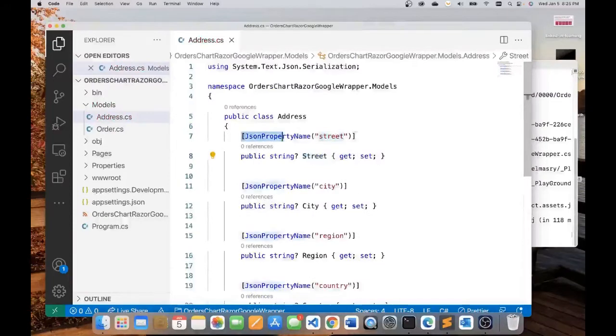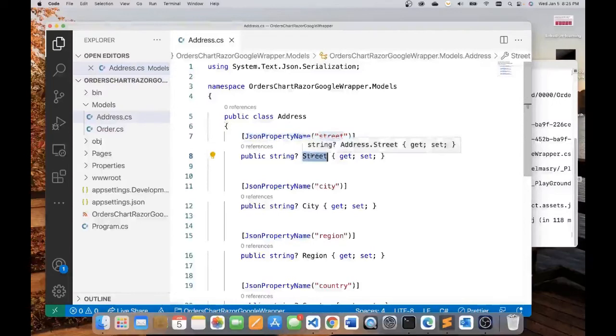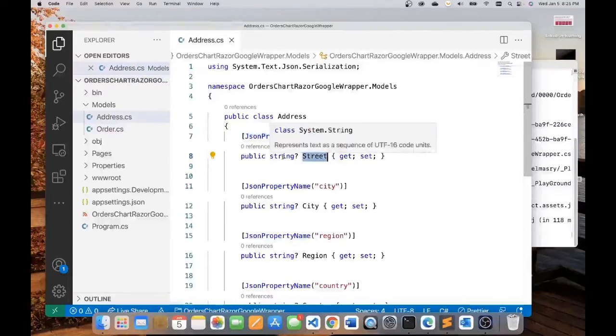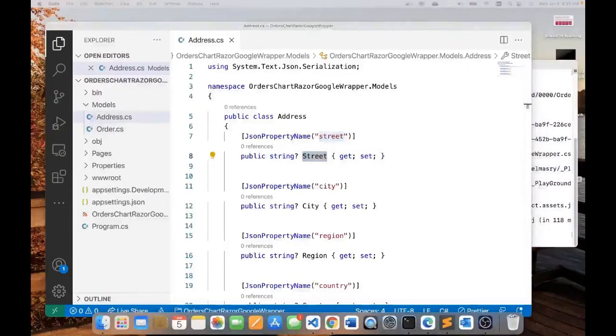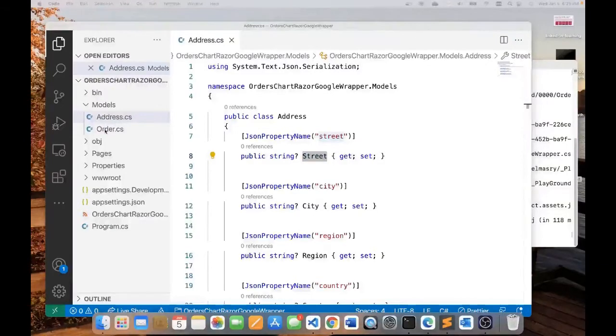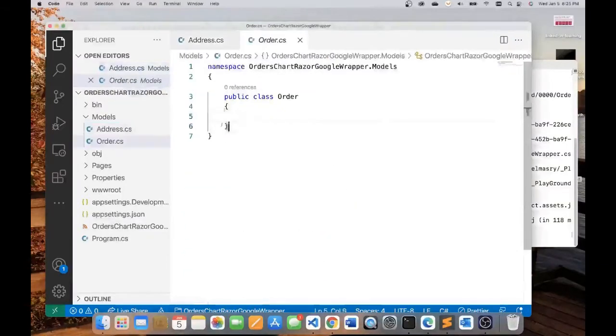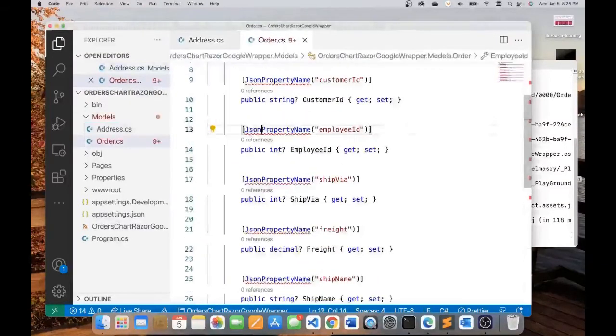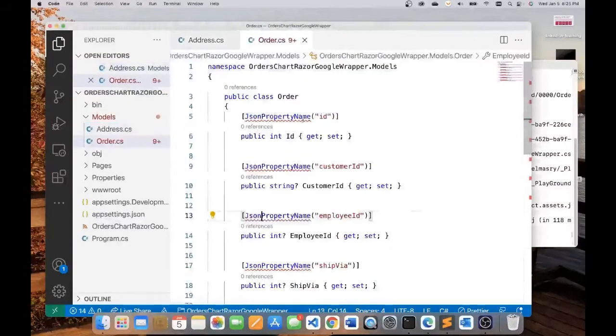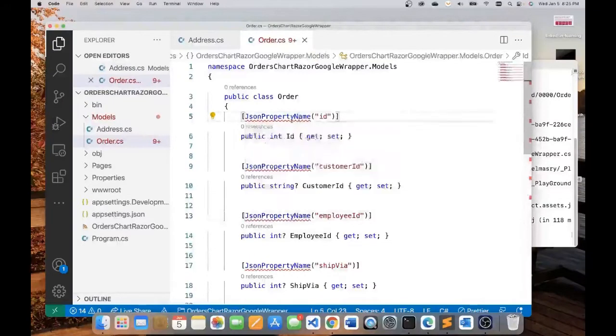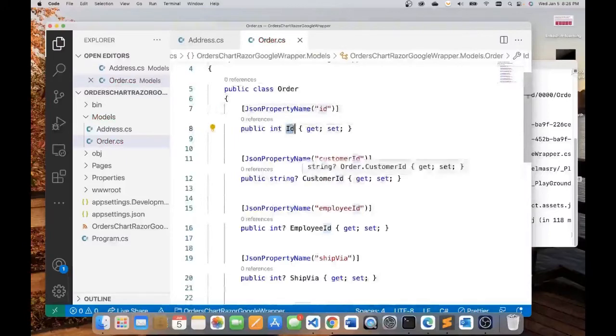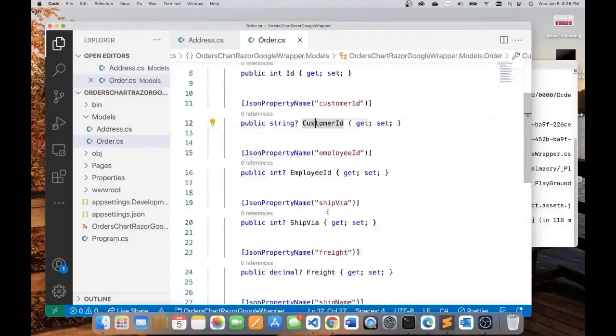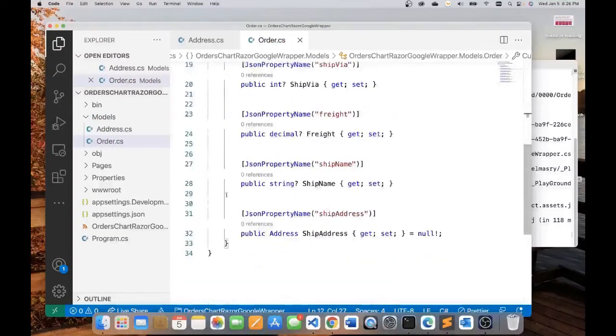The other object that I want to model is the order object. My order object is going to look like this. Let me format it and resolve the appropriate namespace here. As you can see, we are modeling these properties: ID, customer ID, employee ID, etc.